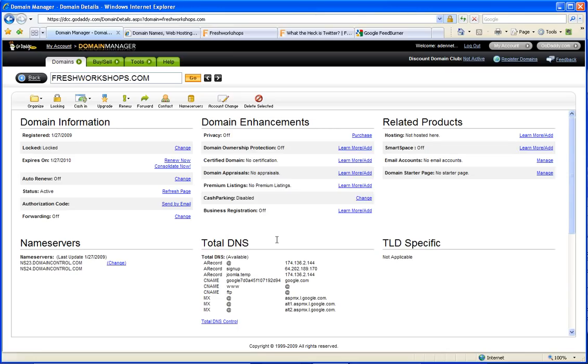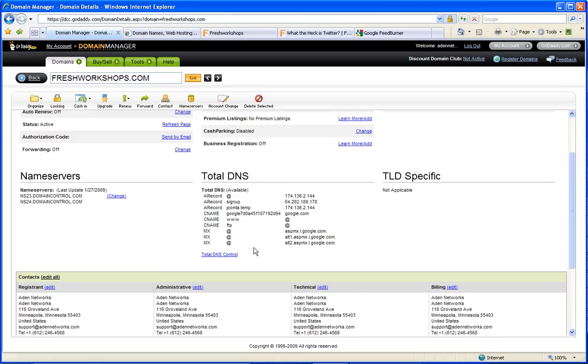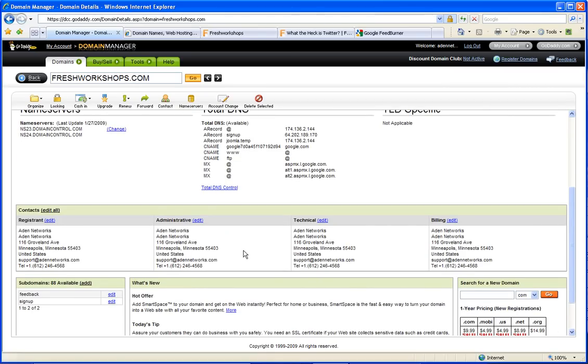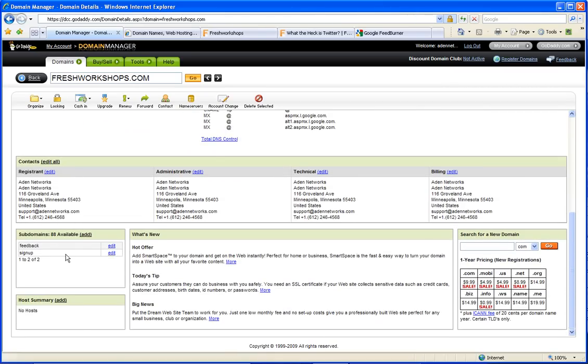We'll talk about that in another video or workshop. The important thing here is in the lower left-hand corner, it's kind of hidden, they have subdomains. The cool thing is you can put in a word and that will become your subdomain. So for example, signup.